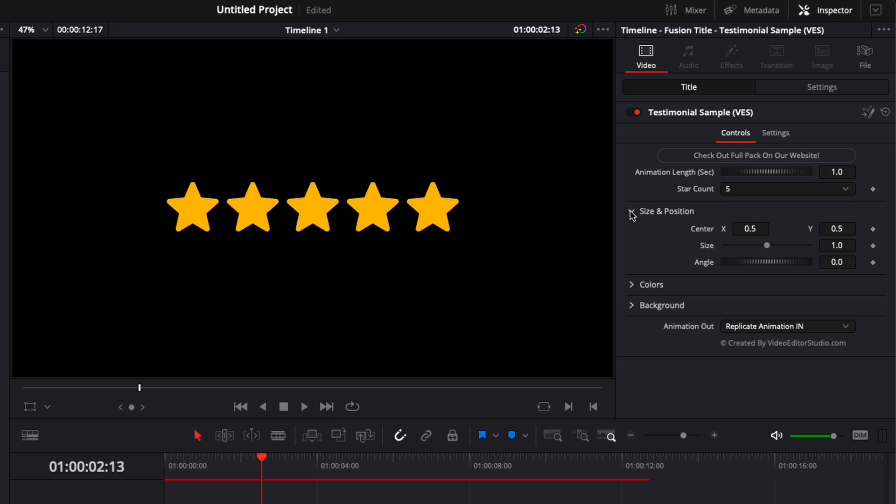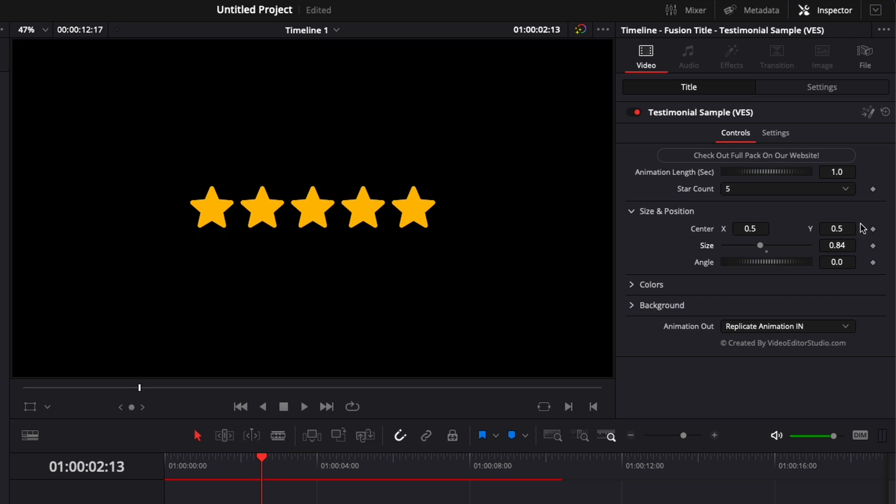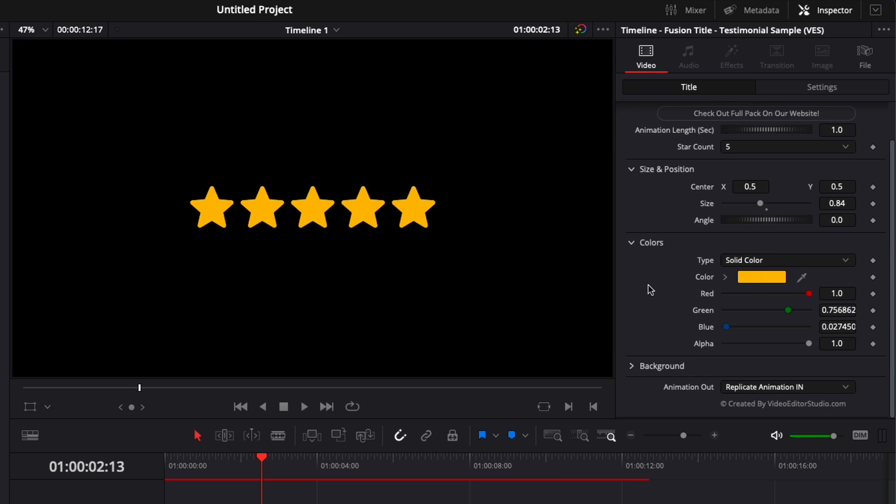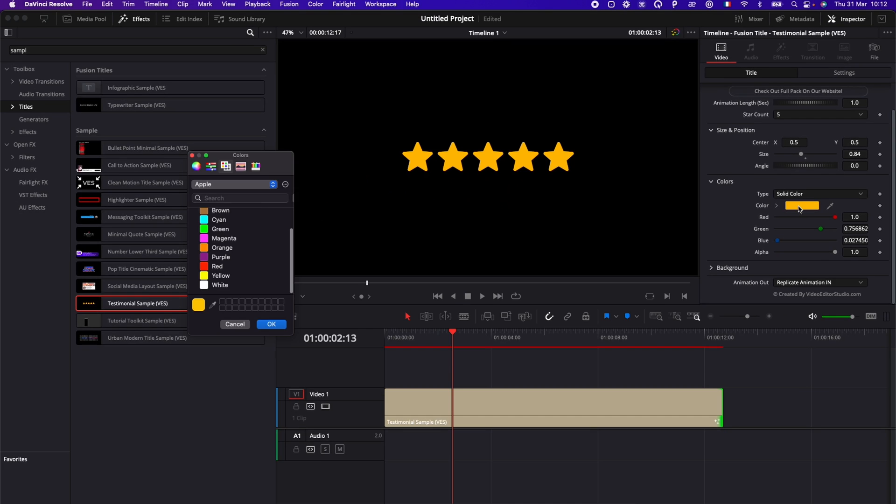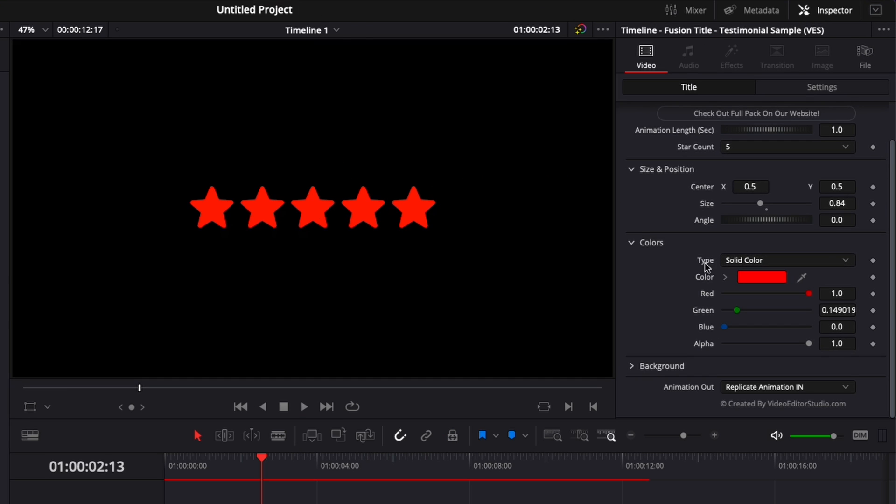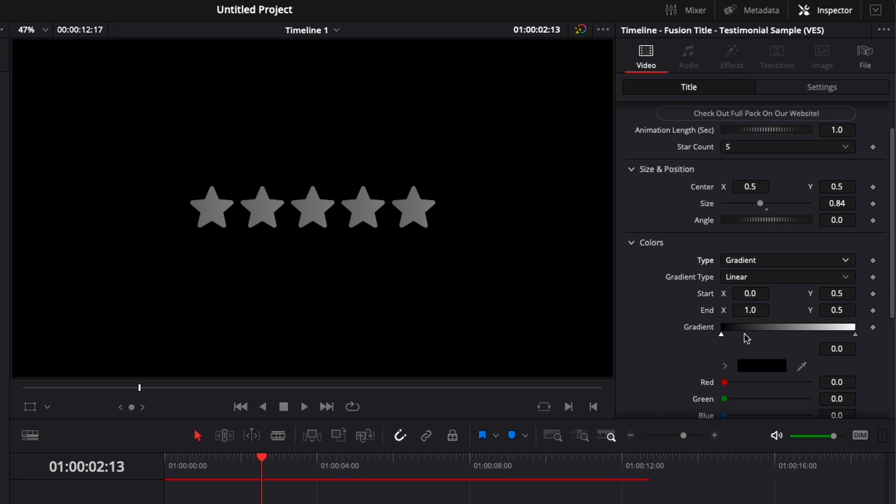There, you can choose the size and position. So we can reduce the size, the position and angle. You can choose the color of the stars. If you want them to be a different color, you can do that right here. We can change them to red, for example. You could even do a gradient if that's something that you're into.